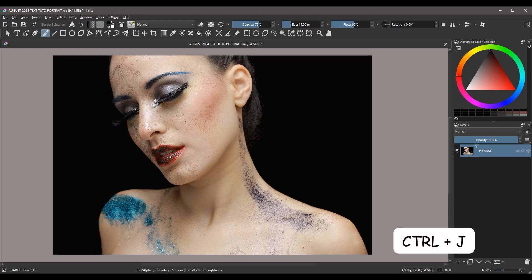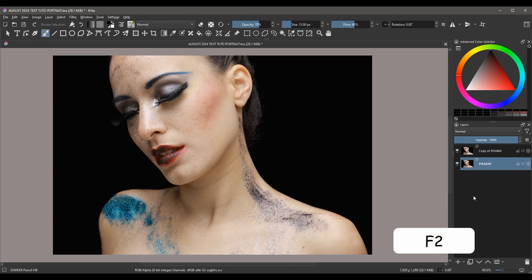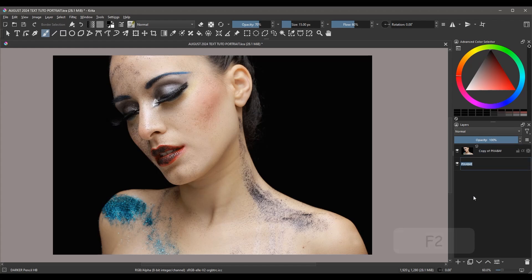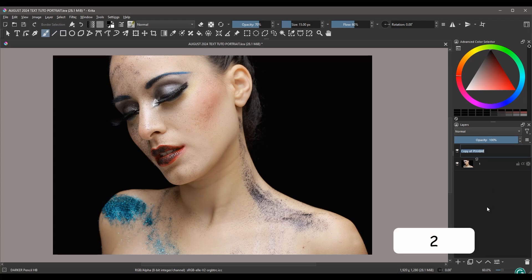Hit Ctrl+J to duplicate your image. Click F2, rename your original image 1, and rename the copy 2.